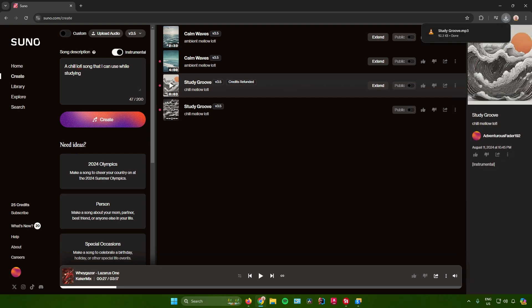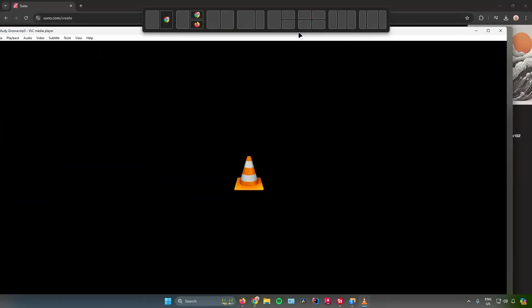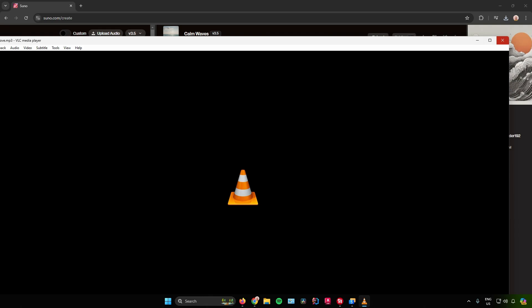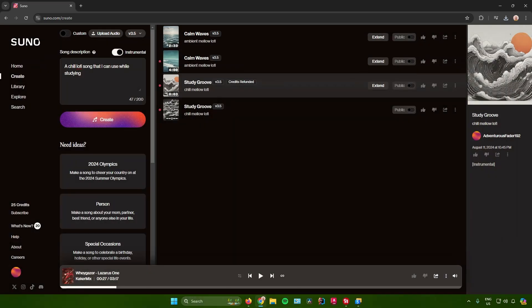There you go, the music is now done downloading. Just open it up, and there you go, you have now downloaded your music in Suno AI.